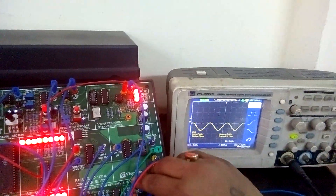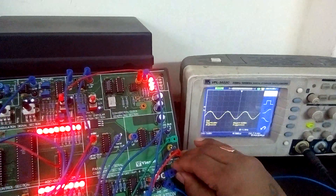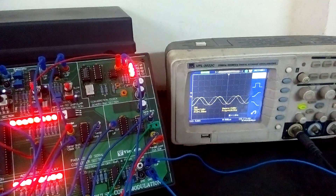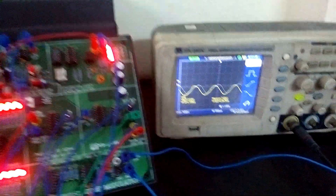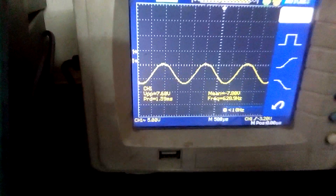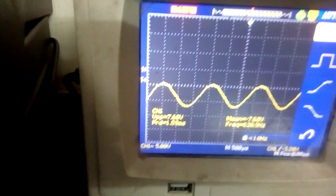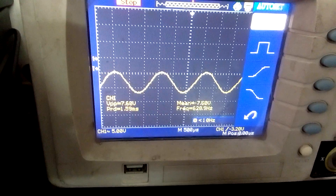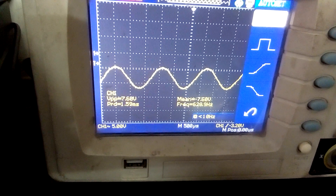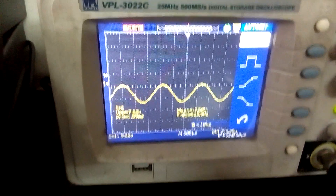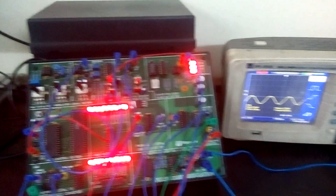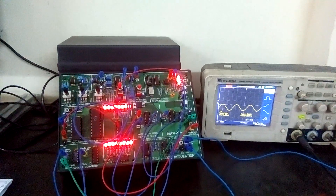We can also see the demodulation waveform on the CRO. That completes the whole process of pulse code modulation and demodulation. Thank you.